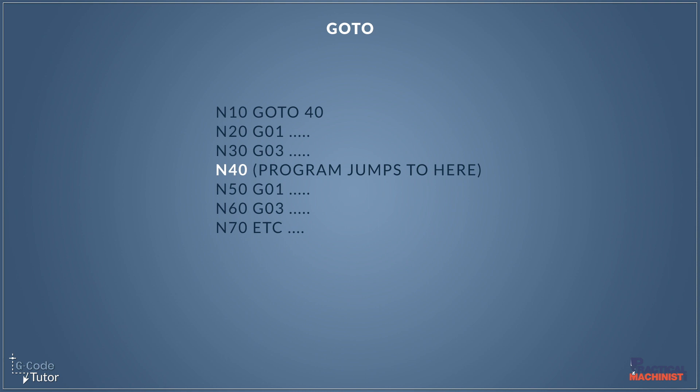Now, as I said, we don't need to number every single line these days, so we can just do without all these N numbers at the beginning here, and just have N40 on the line we want to jump to.